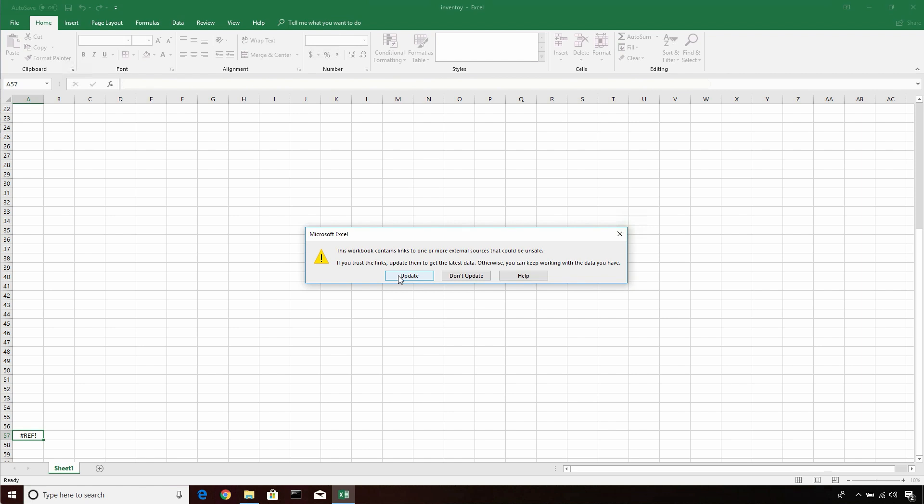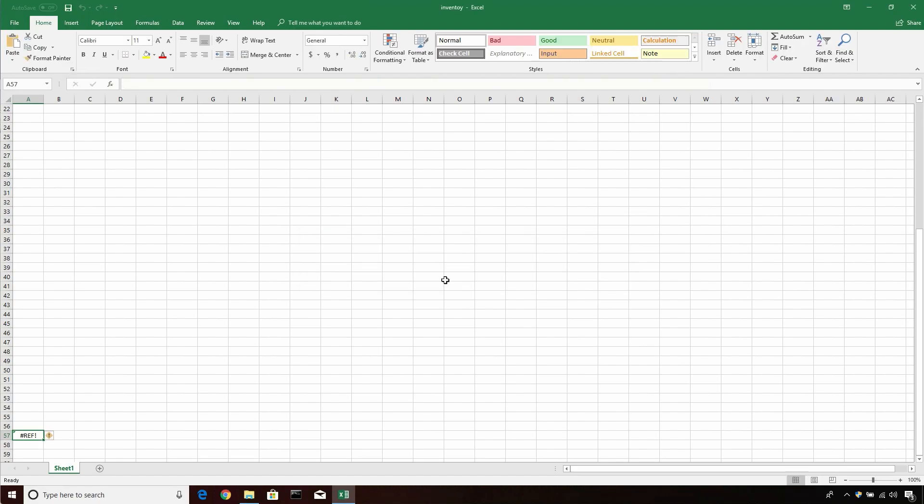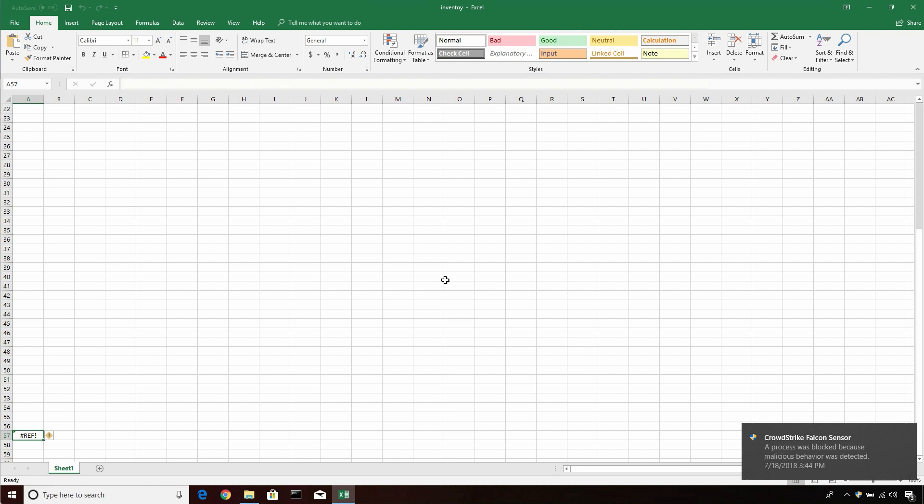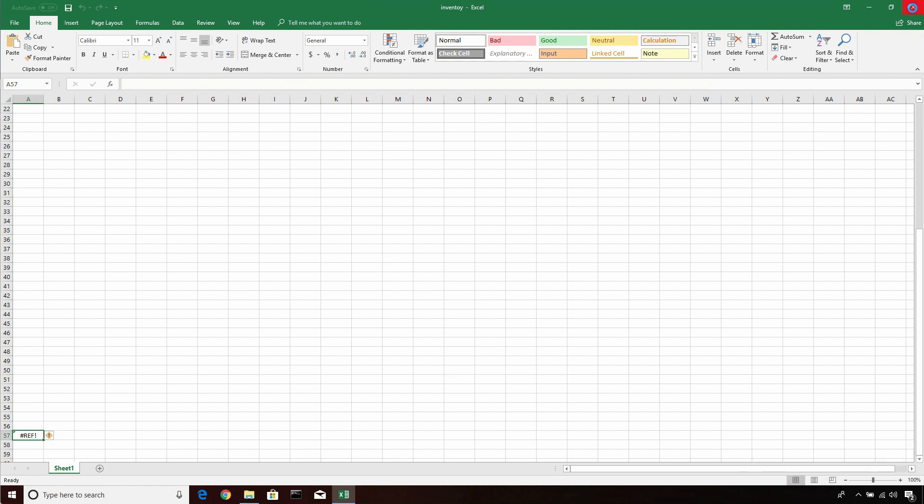And since the document had all the inventory information earlier, the consultant decides to update the content in hopes of getting to the much-needed inventory information. However, as soon as they click Update, Falcon identifies malicious behavior and blocks it.